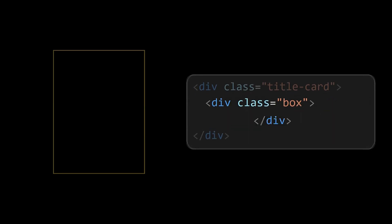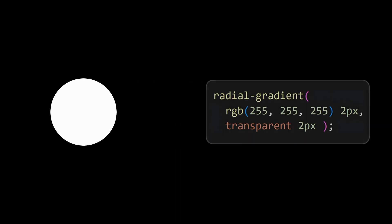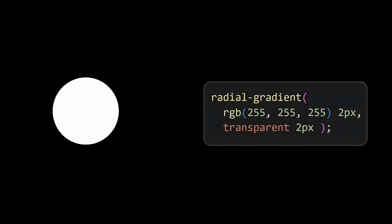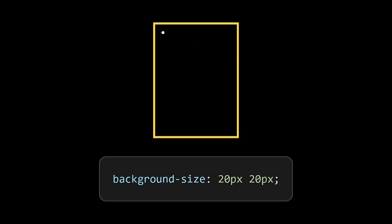Add a container called dots for the pattern. To create the pattern, we will create a single dot using radial gradient and if we place it as a background image with a smaller background size, a repetitive pattern gets automatically generated.